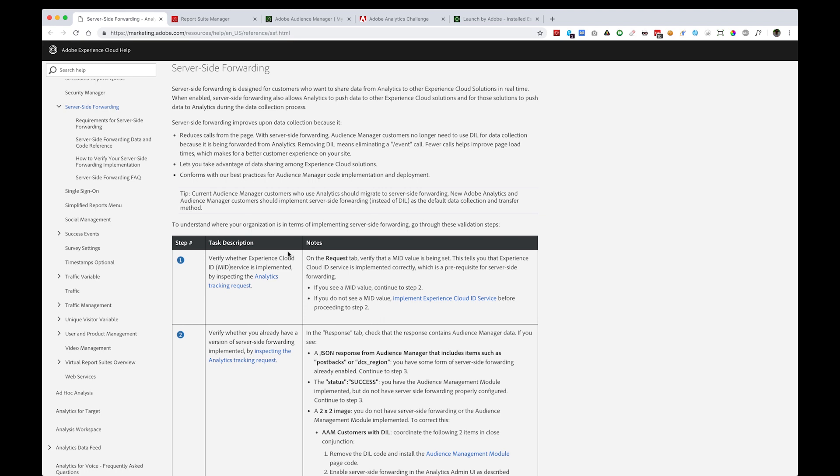Keep in mind that you'll need access to Adobe Analytics, Adobe Audience Manager, and the Experience Cloud ID service in order to have them fully integrated.